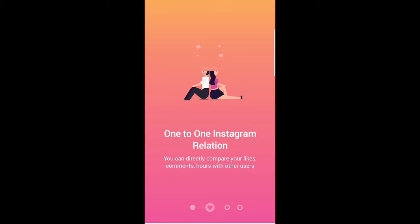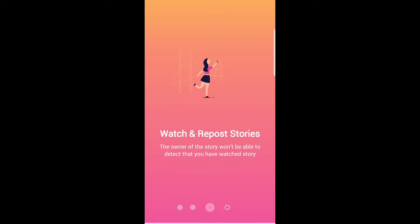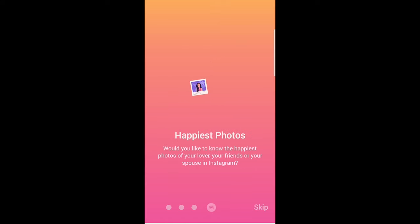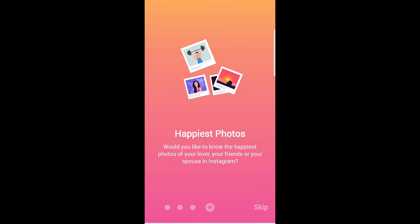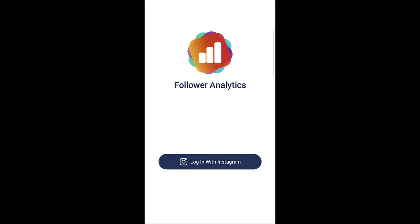Keep tapping until you get to the application, then click skip at the very bottom, and login with your Instagram. Go ahead and login into this application.